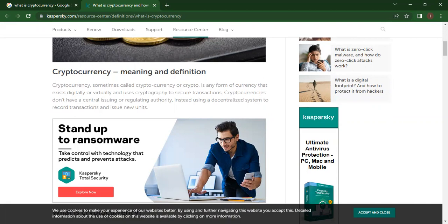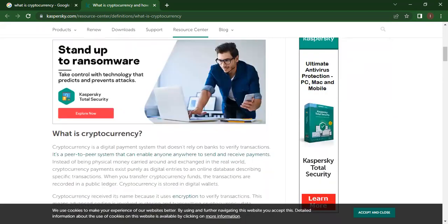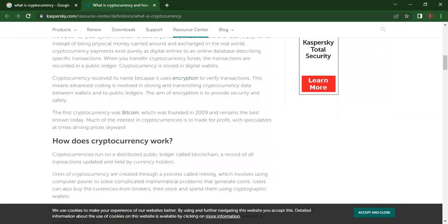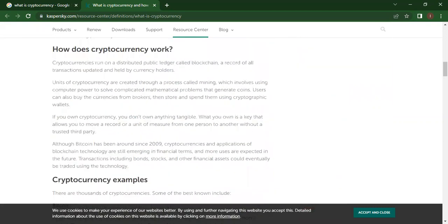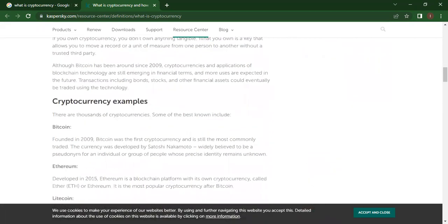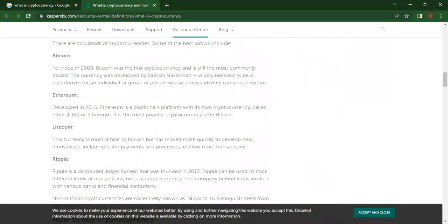It's a currency that exists digitally or virtually and uses cryptography to secure transactions. Cryptocurrencies don't have a central issuing or regulating authority. Instead, they use a decentralized system to record transactions and issue new units. What is cryptocurrency? It is completely defined. So you can go through how does cryptocurrency work and what are the cryptocurrency examples.